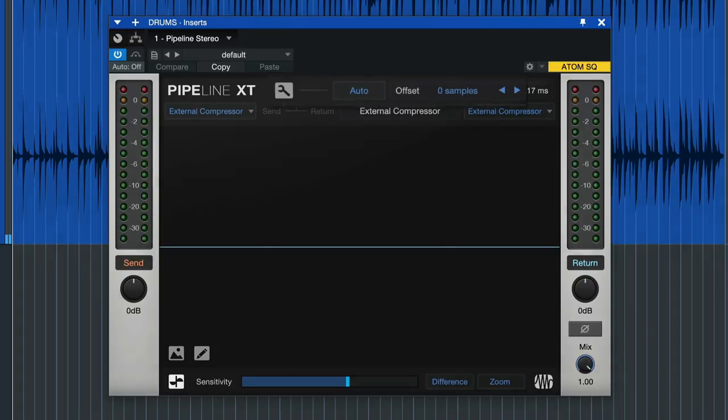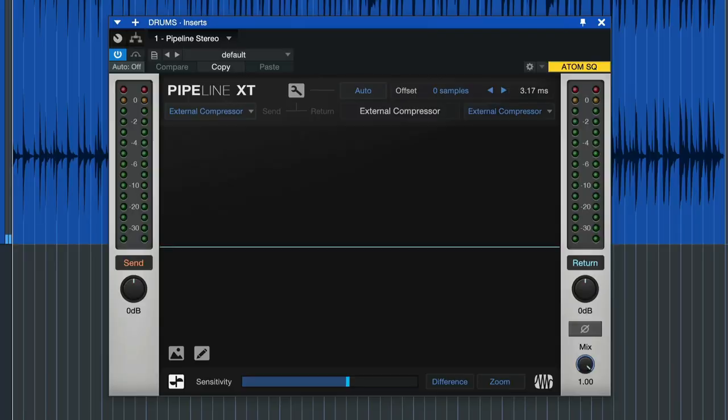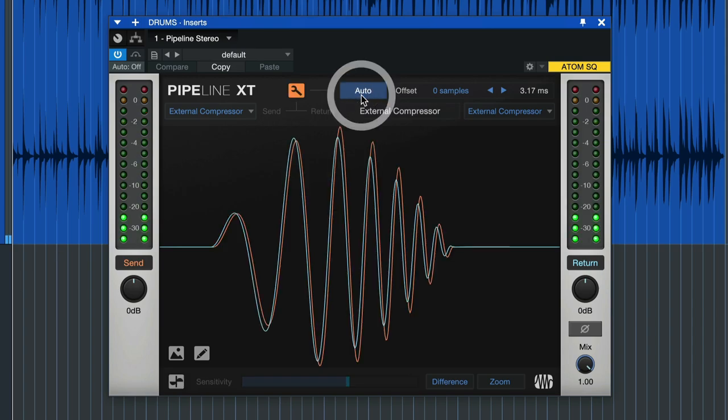Usually you wouldn't expect any additional delays because analog processors don't add any latency as such, but there could be some latency introduced by converters and DSPs. And if you don't compensate for this delay then you might introduce some phase issues due to the mismatch between the sent and returned audio. This process is completely automated in Pipeline XT, fortunately, which makes it super easy and not as tedious as it would usually be with a loopback test. And all you need to do is just click here on auto.